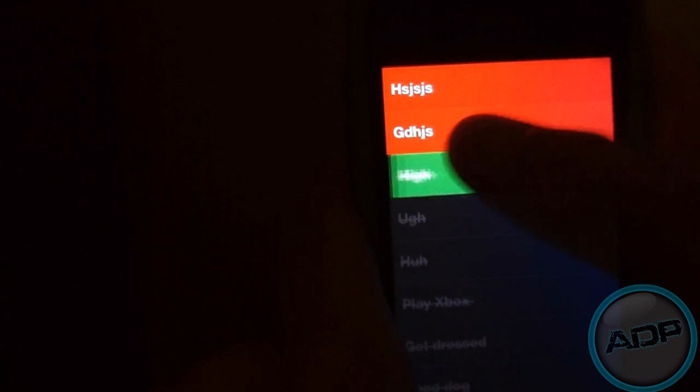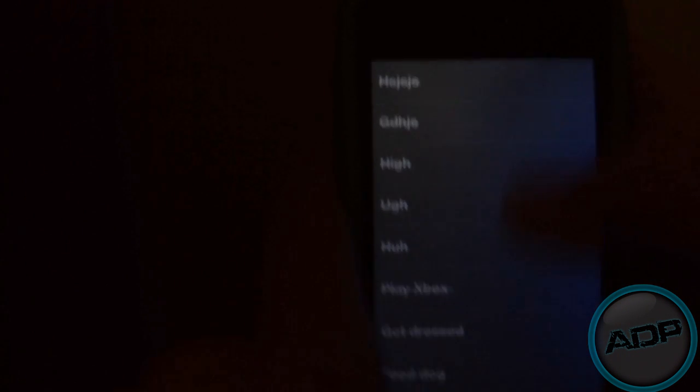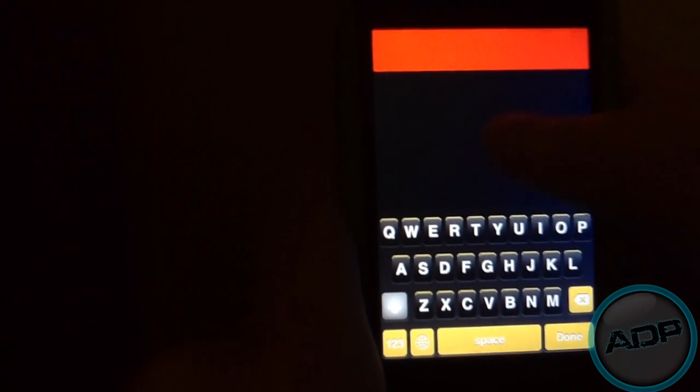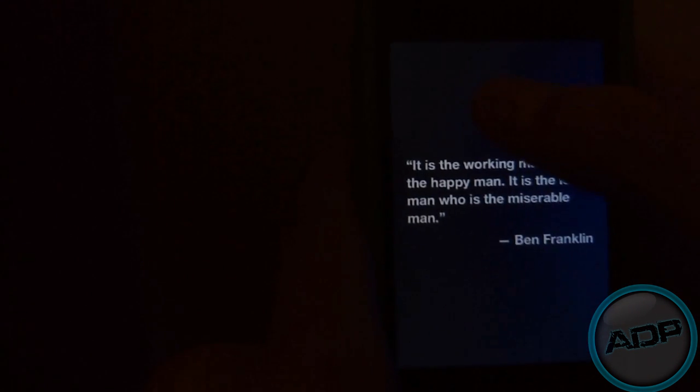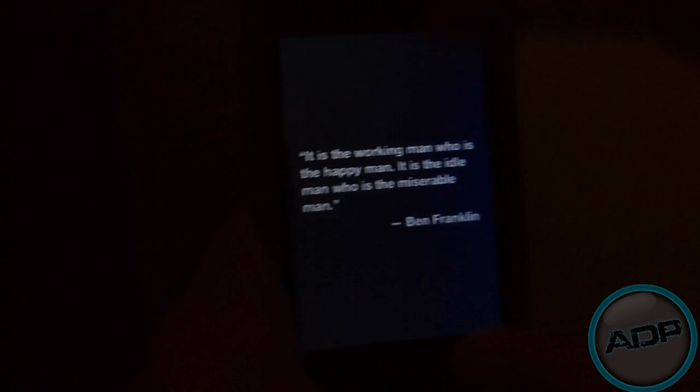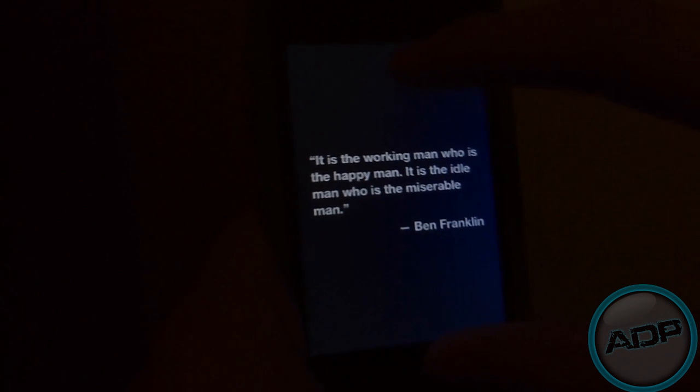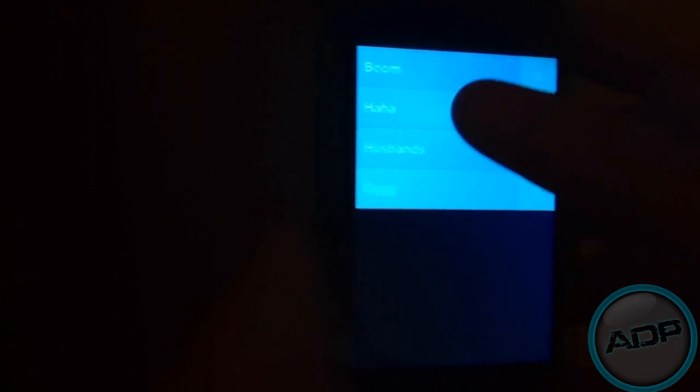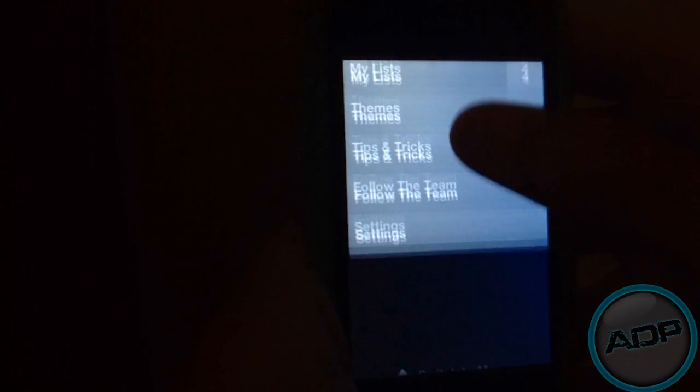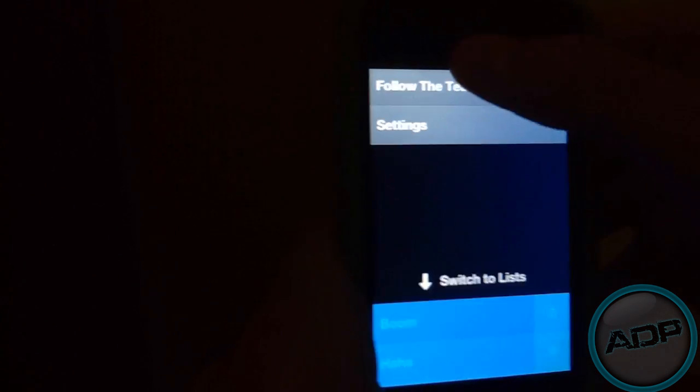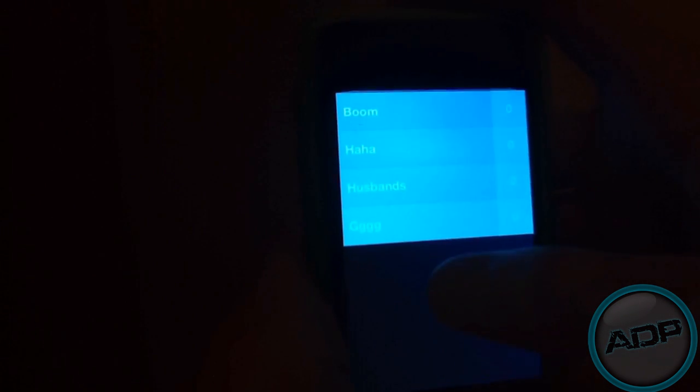And then, to get to the other lists and everything, you just swipe. Or, you can slide up, switch to menu, and then slide down and everything.